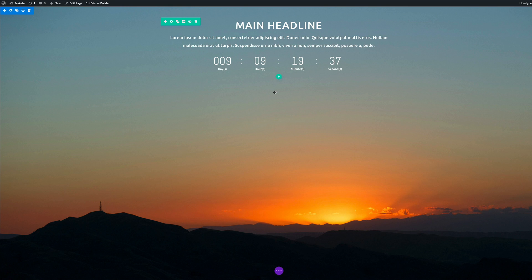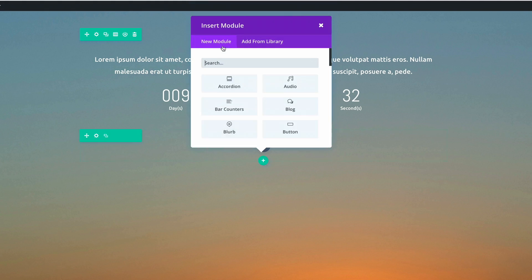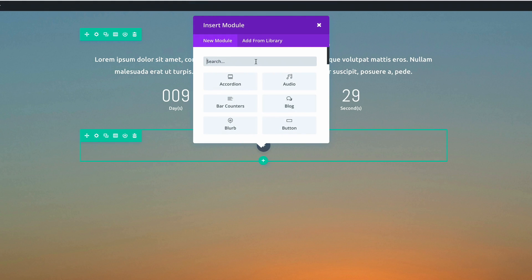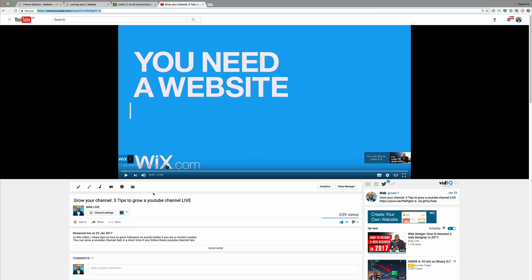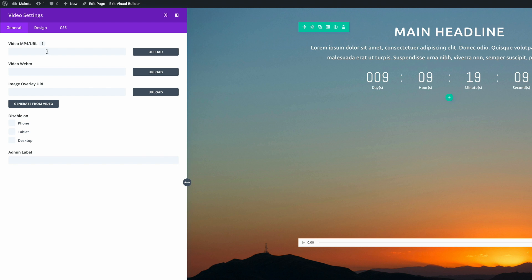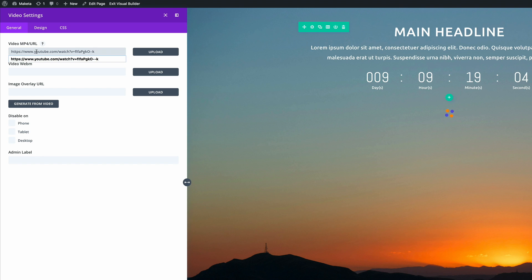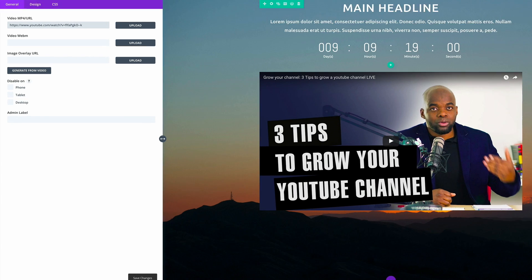The next thing we're going to add — and this is pretty much optional — is a new row with a single column, and we'll add a Video module. The video I'm going to use is one from my YouTube channel, so I'll copy that link and paste the URL into the video module field. That's looking cool, so I'll save.